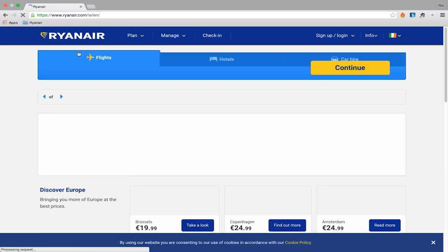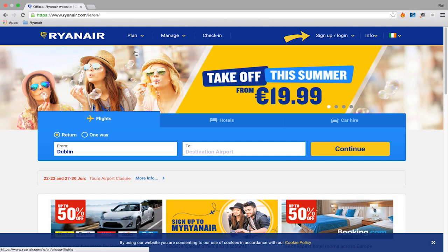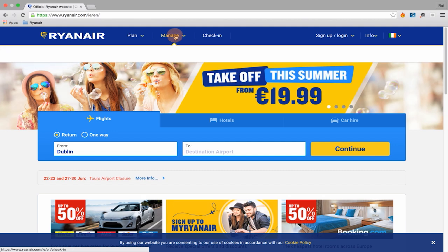It's simple. Go to our homepage and either log into your My Ryanair account if you have one, or click on Manage Booking at the top of the homepage.